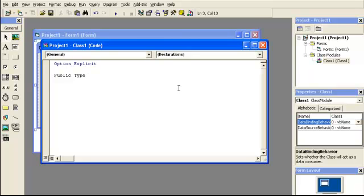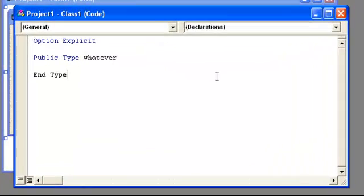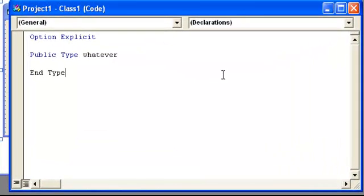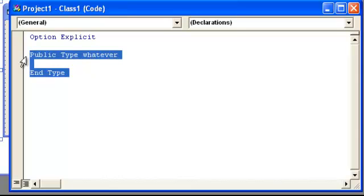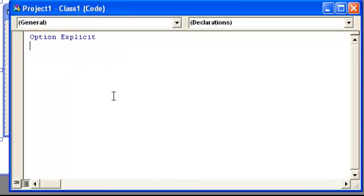So if I start with user-defined type here, if I run the program it's going to say you can't have public. Now if we're going to use a public type, you need to bring out the regular module or you need to put it in your form. So just so you know, the user-defined types is going to have to be in a module. It's not going to be in the class.